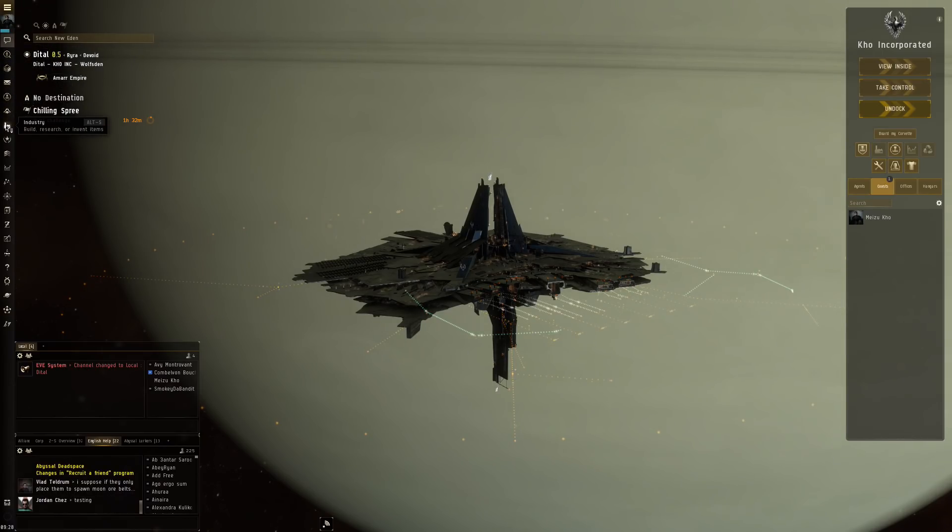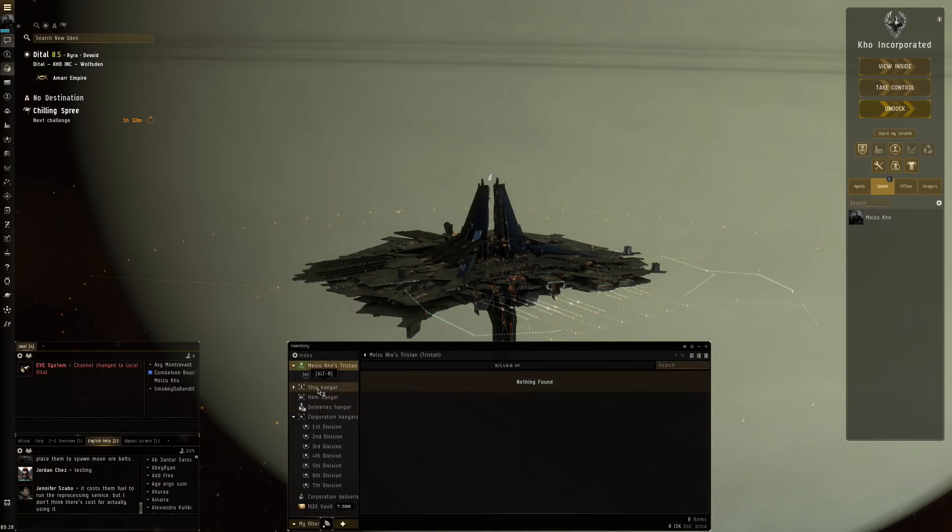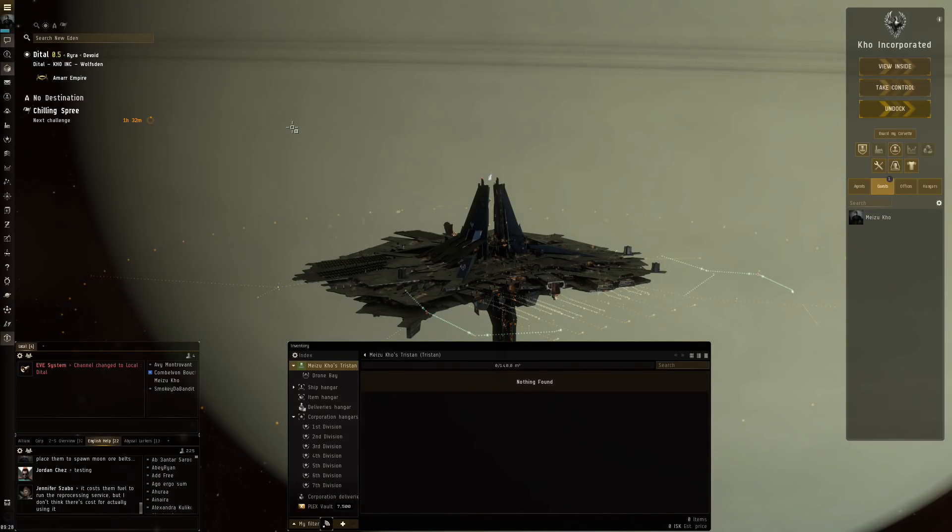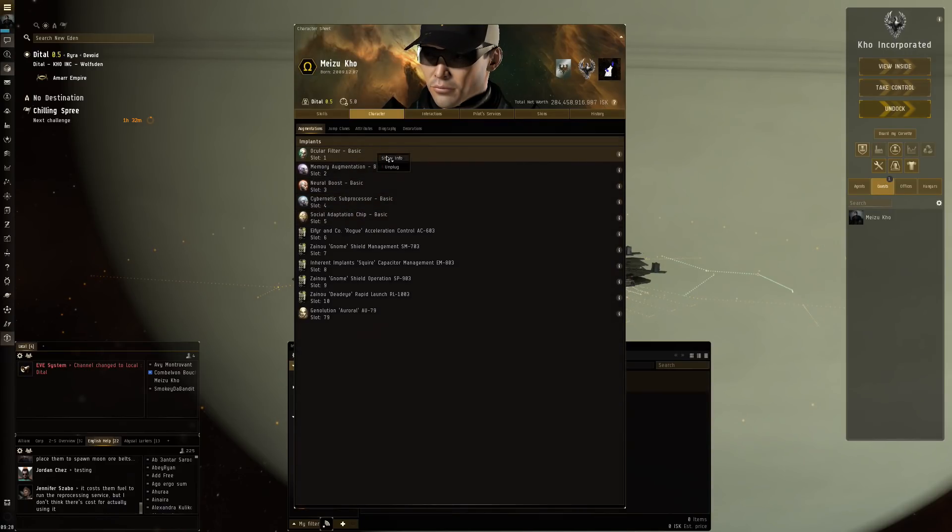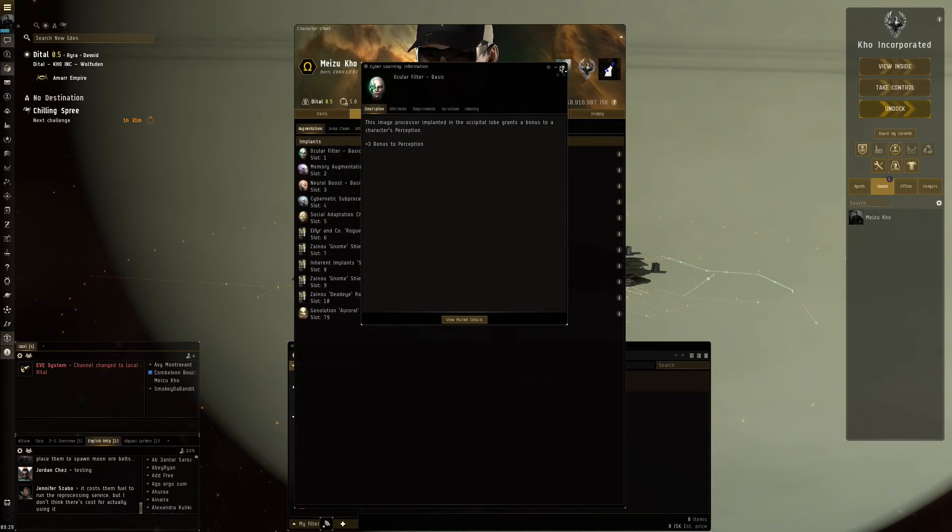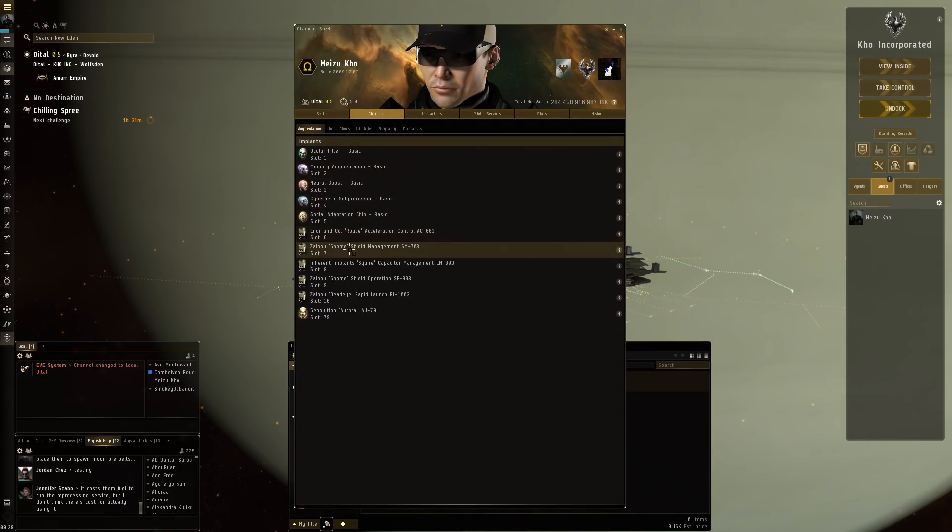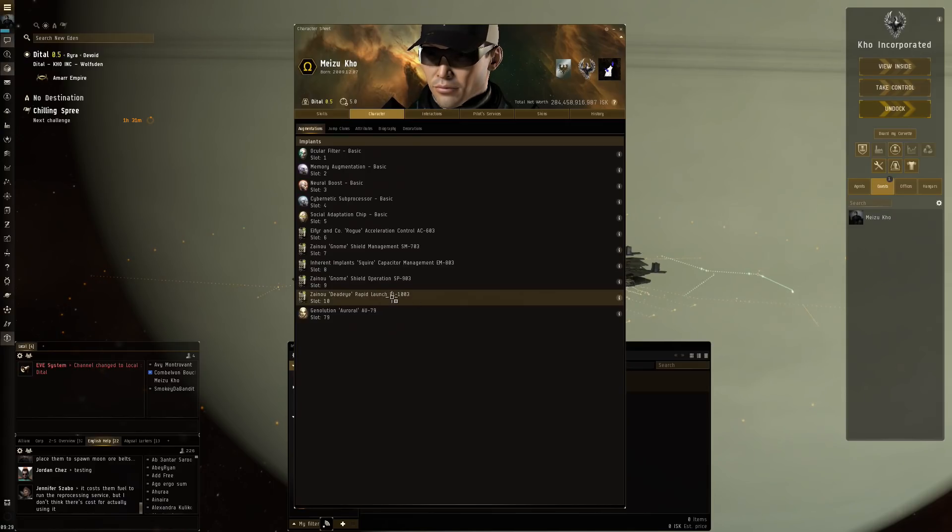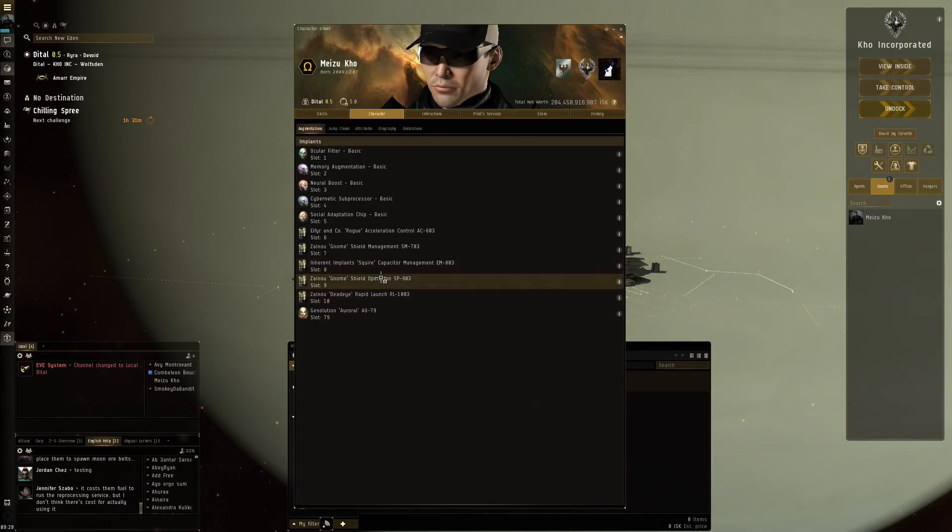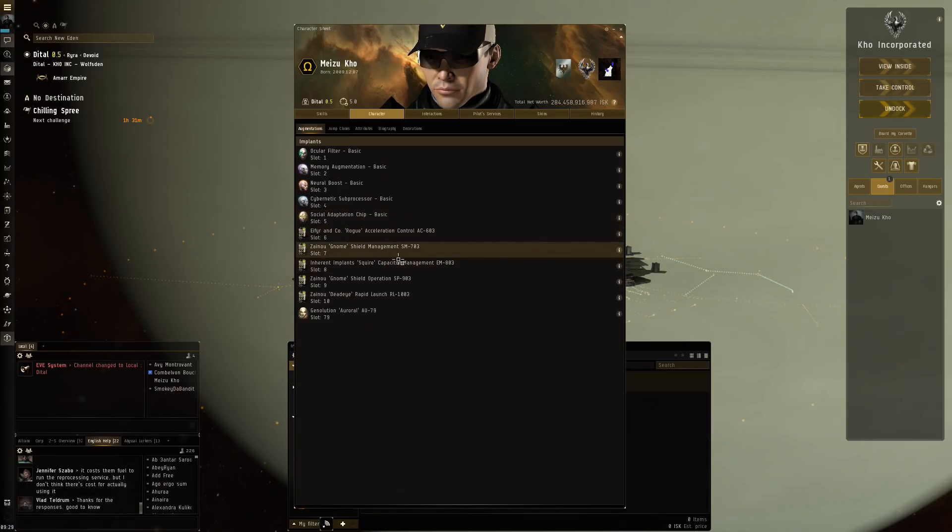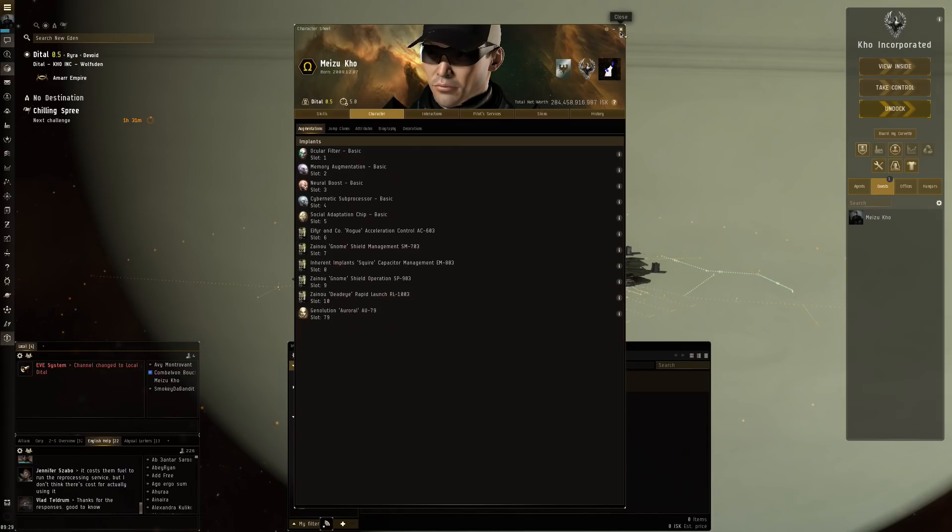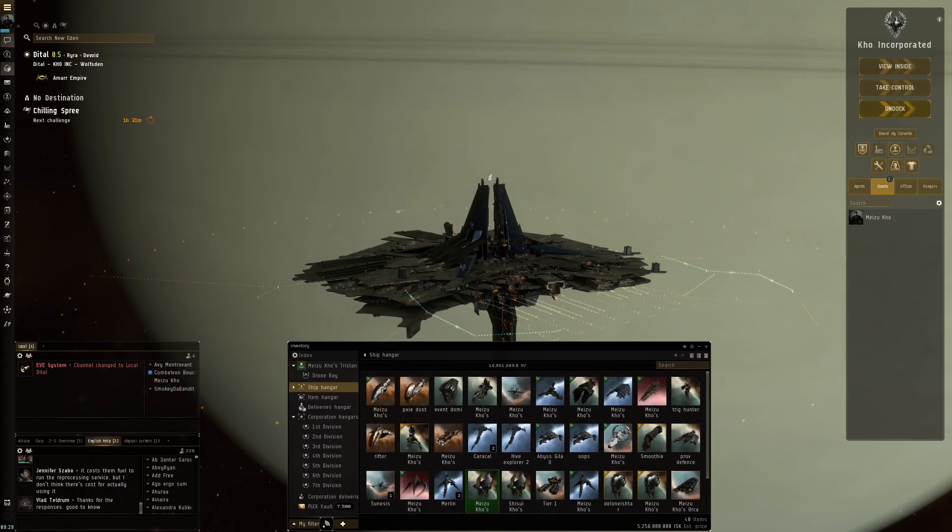First of all, of course we're not gonna do this in our current clone because at the moment I am in a clone that has implants in it. It's like plus three on my attributes and then a little bit of speed, shield management, definitely good for the rattlesnake and the Gila. Then I also have the rapid launch implant that helps with rapid missile launchers and some gnome shield operations as well. It's got a little bit of capacitor management. Overall this is like a basic set that I think helps very well for those best PvE ships.